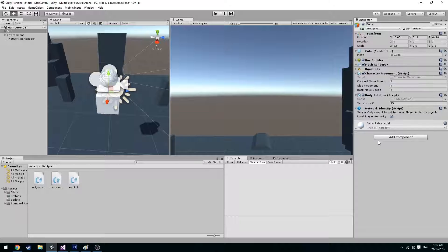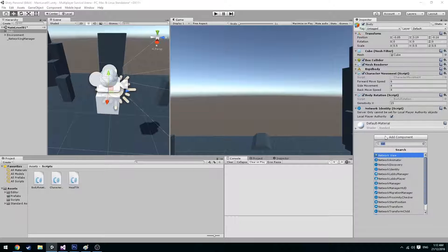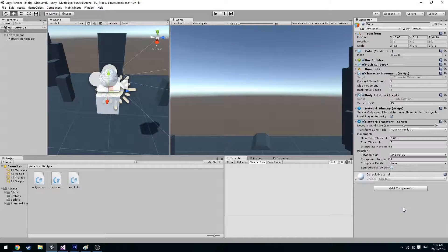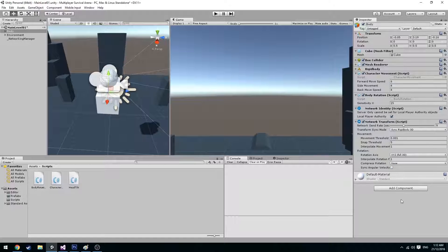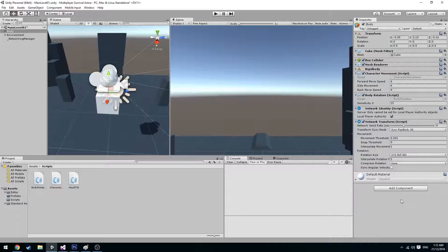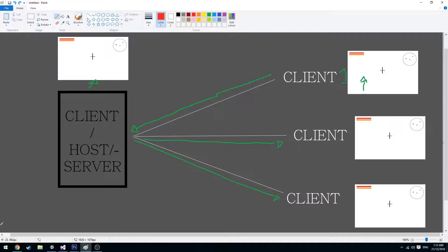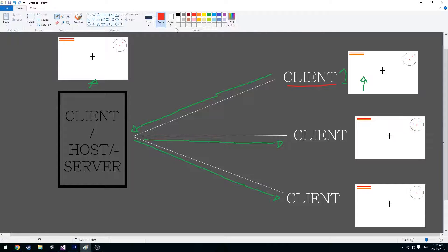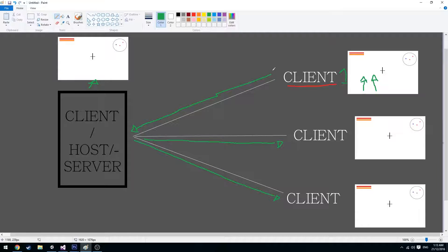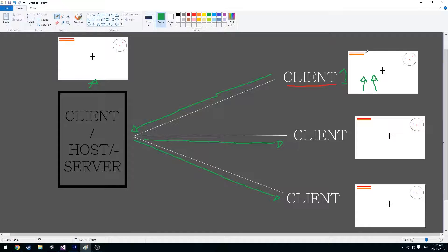So after we did this we're going to add another object, network transform. The network transform allows messages to be sent from each client. So if we refer back to this, client1 has a network transform. So if this character moves, then it's going to tell the network what to do with that information.